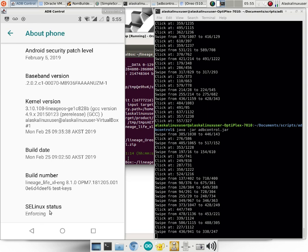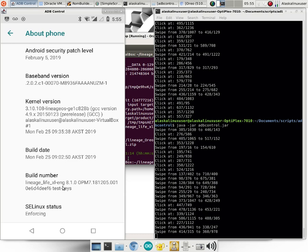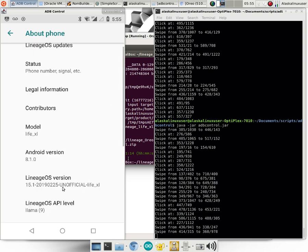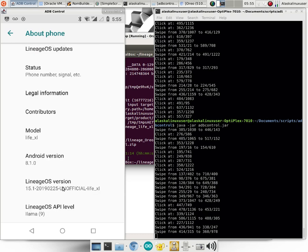So we're on Android version 8.1 with the LifeXL and LineageOS 15.1. And we can see that SE Linux is actually enforcing at the moment, which normally I put to permissive, especially for first builds, because you can run into a lot of problems.